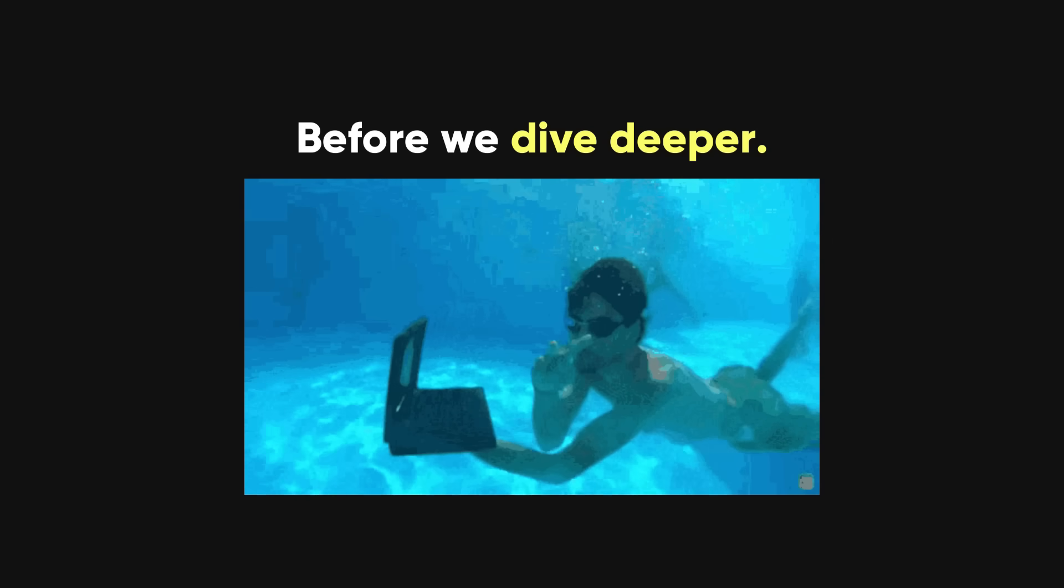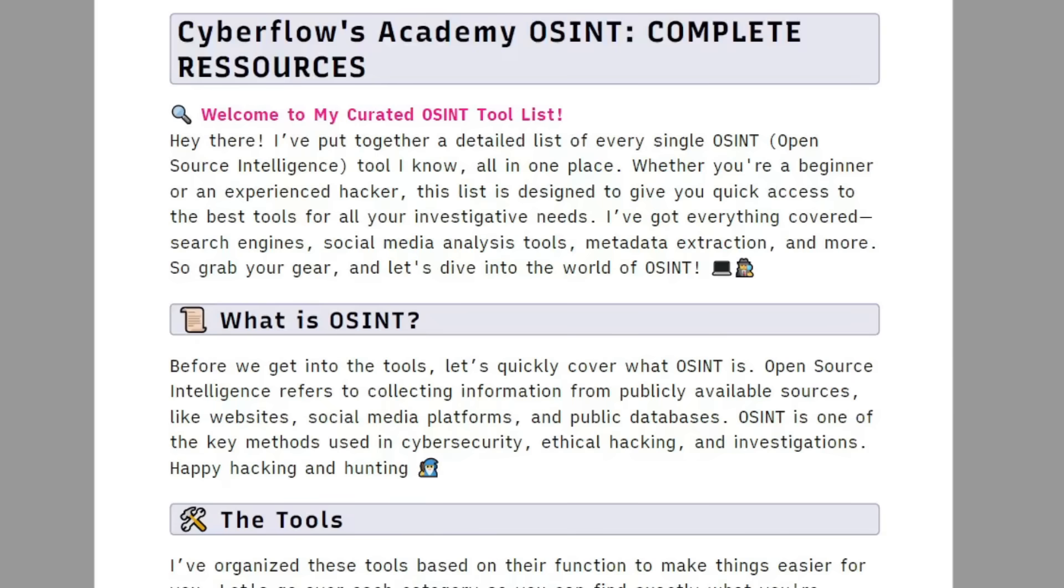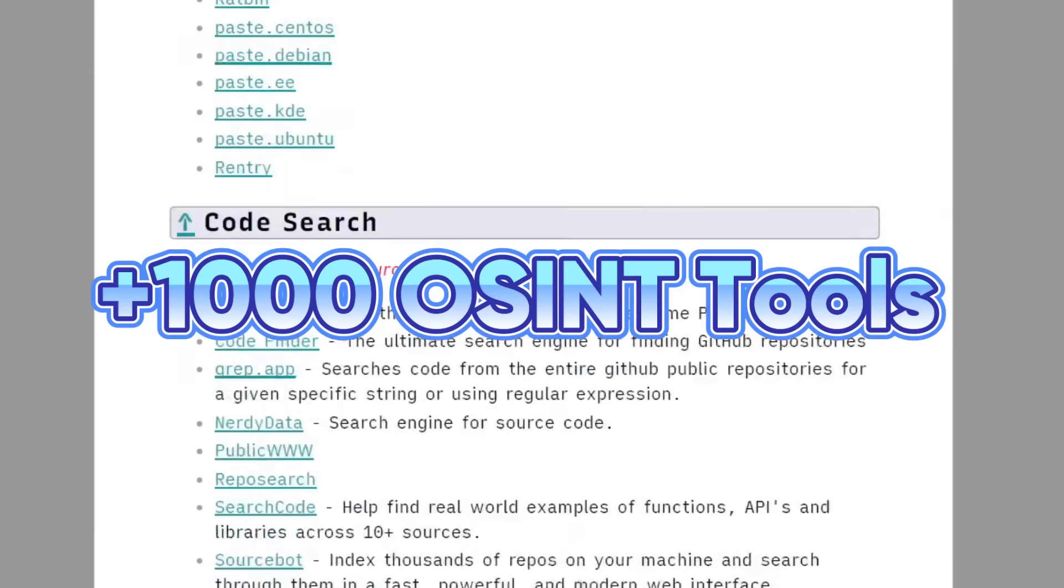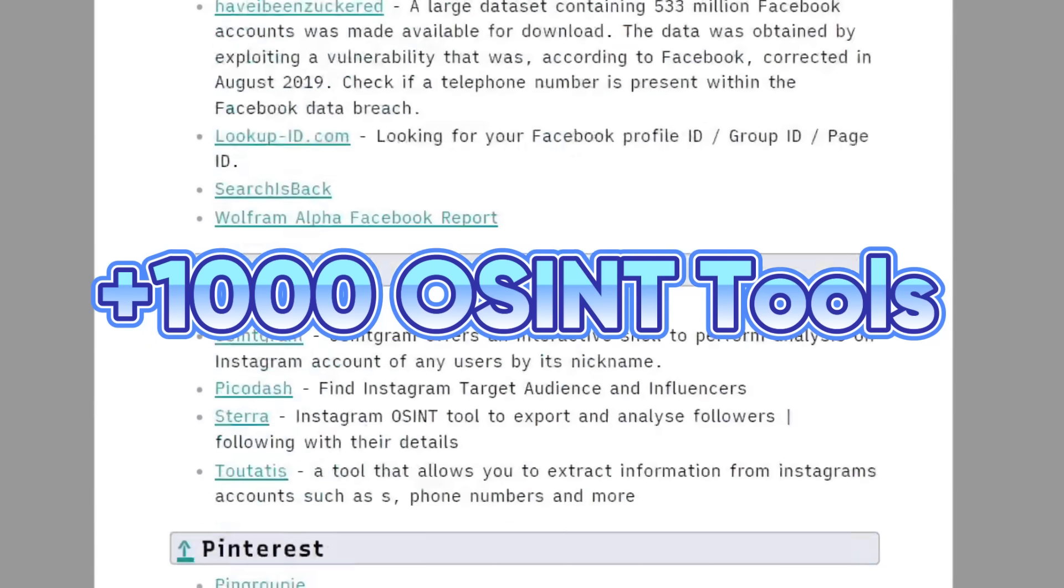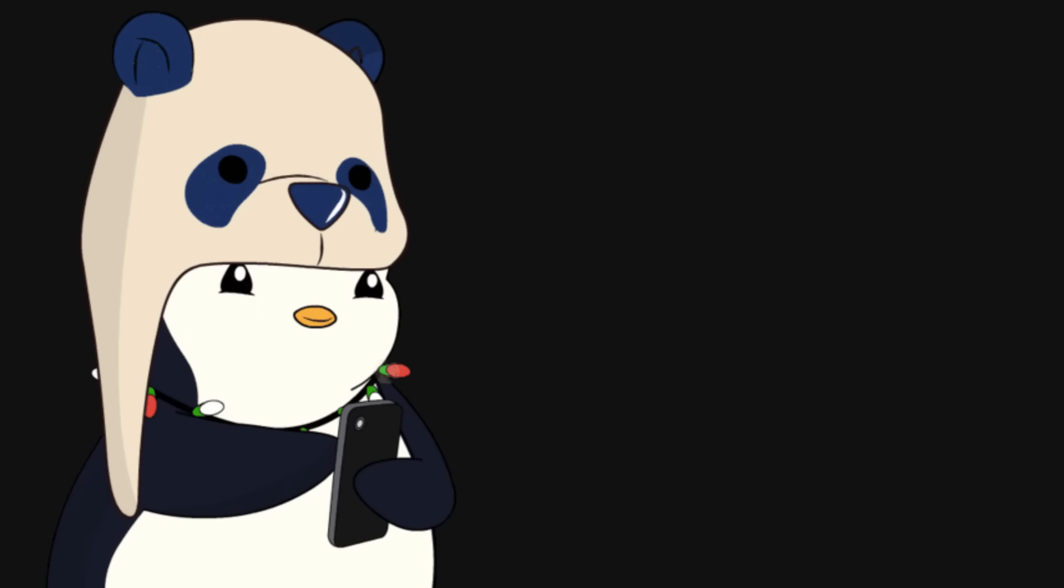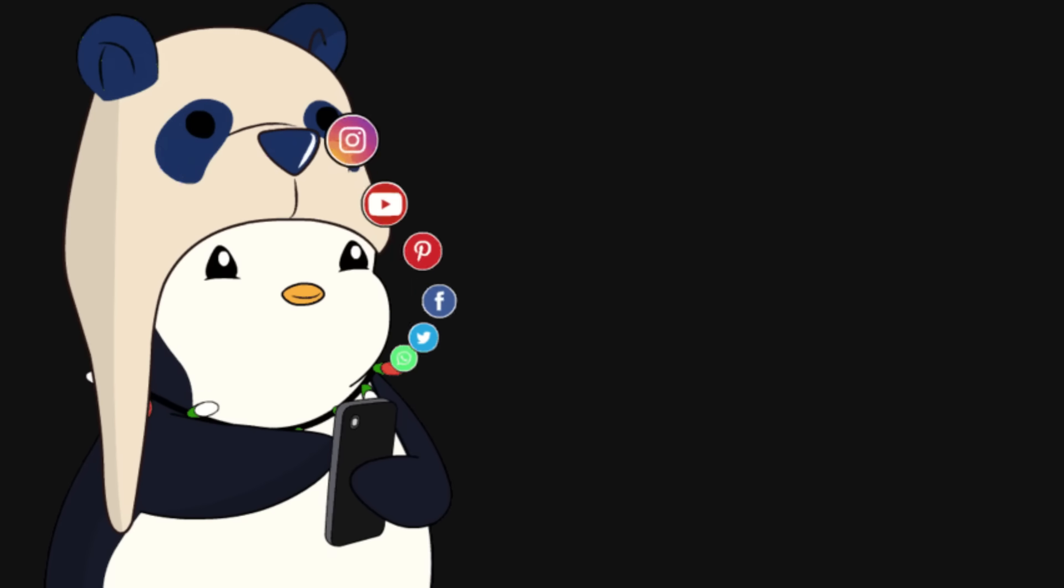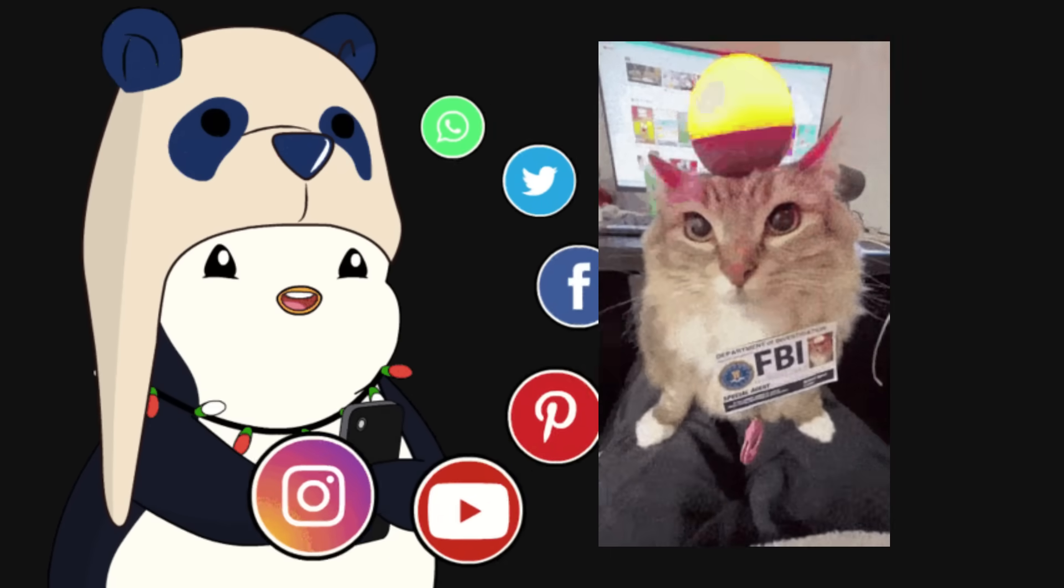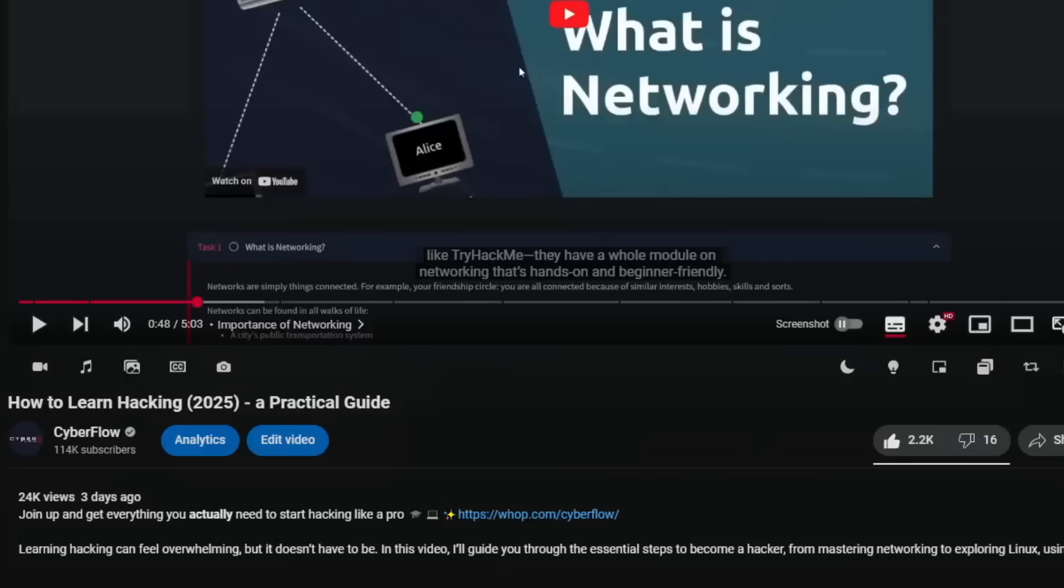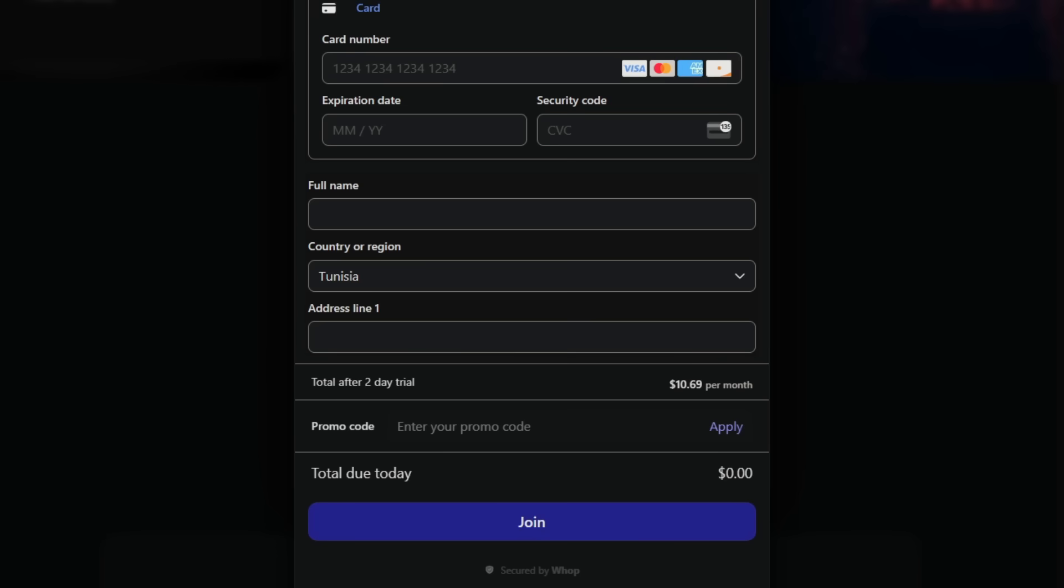And before we dive deeper, I made this insane 40-page PDF with over 1,000 OSINT tools, everything from social media tools to the same stuff the FBI uses. You can find it in my private community, the link's in the description. Honestly, you can even grab it for free if you want.